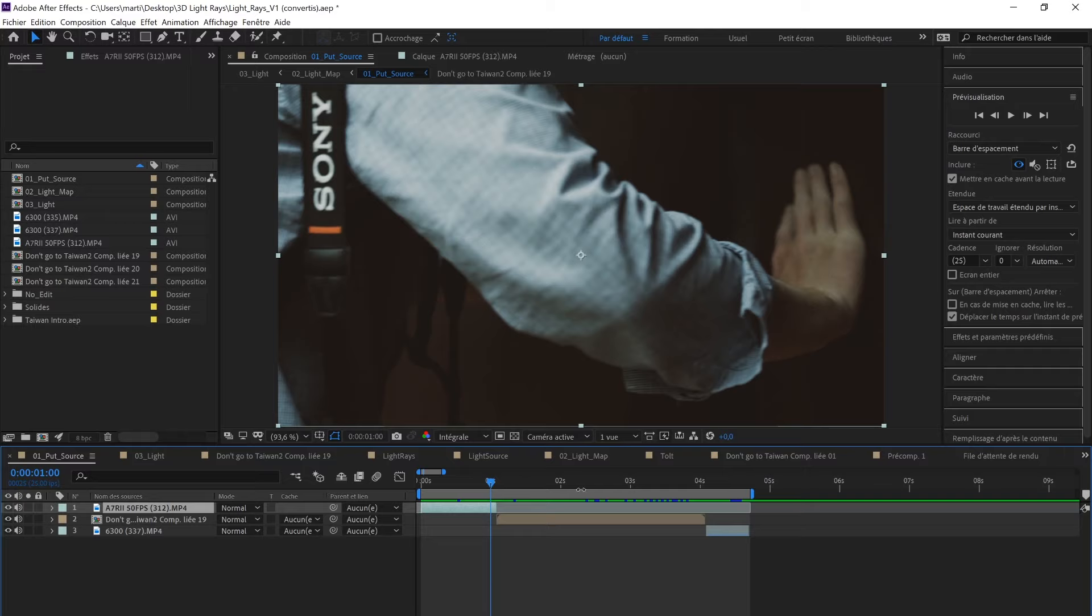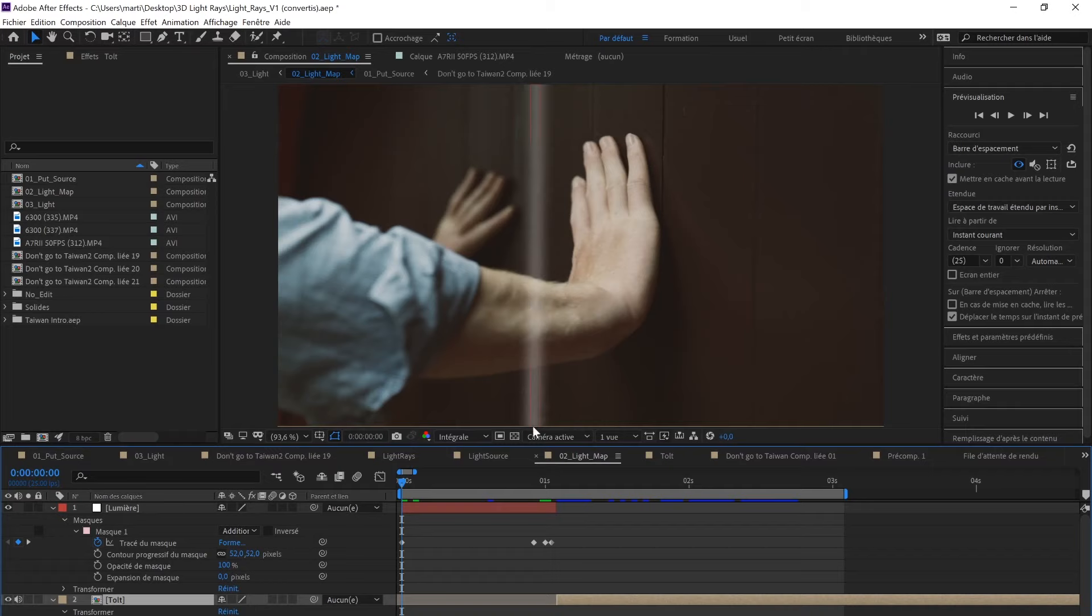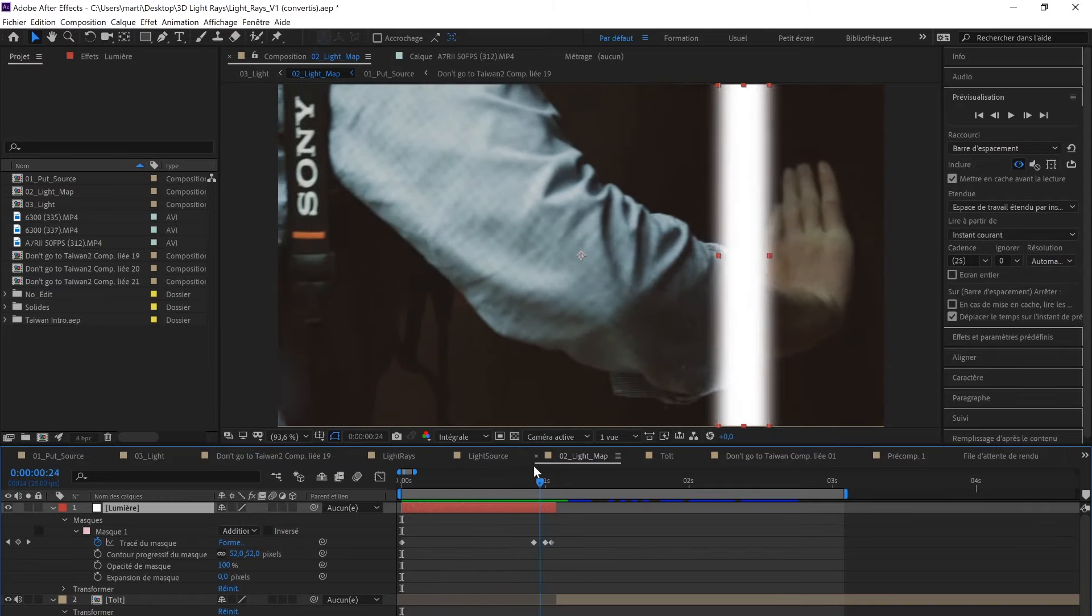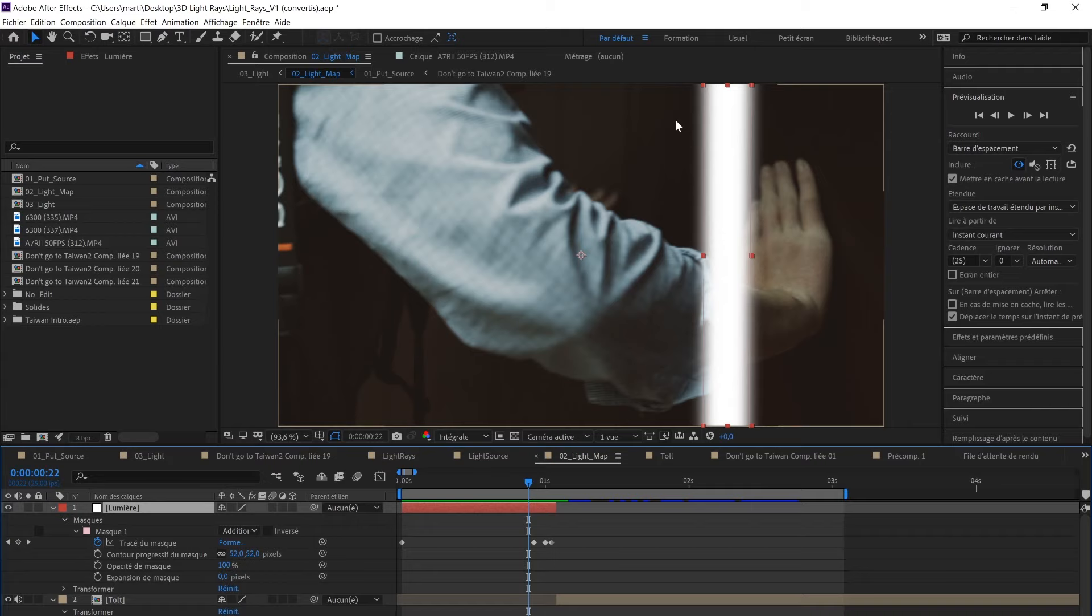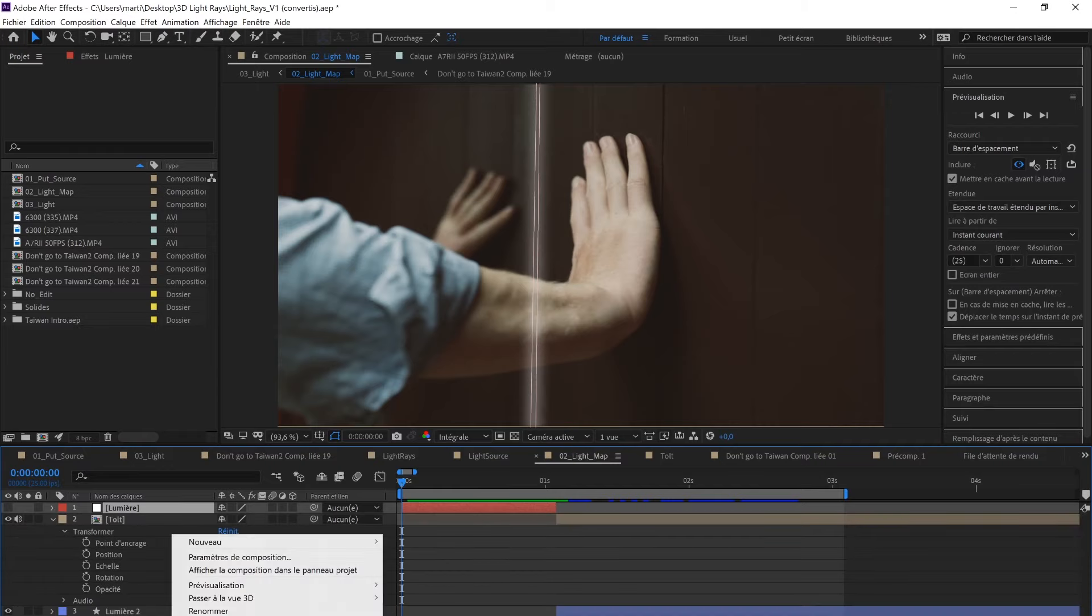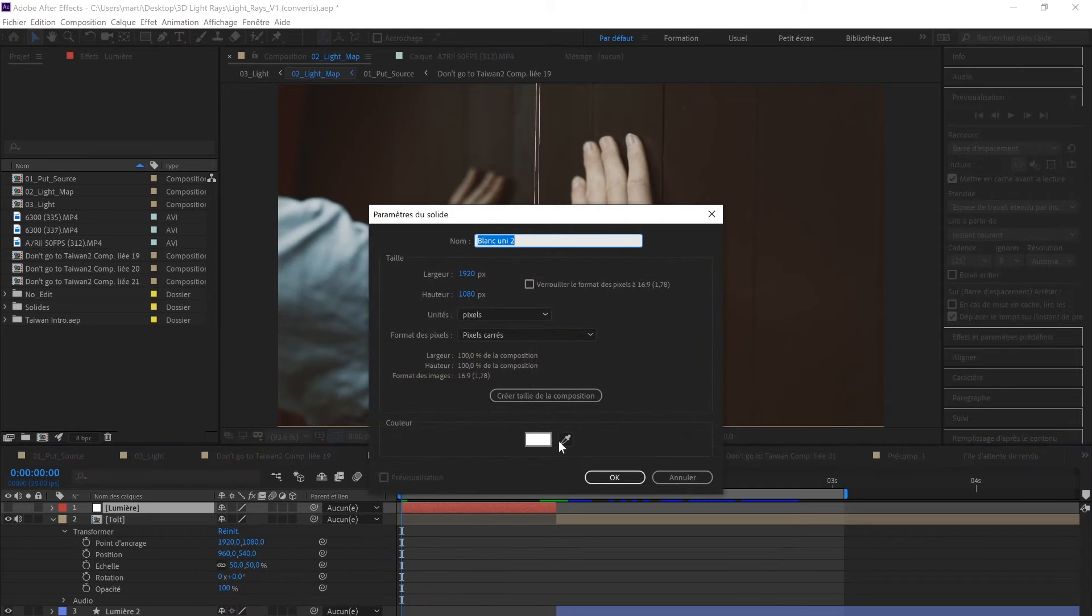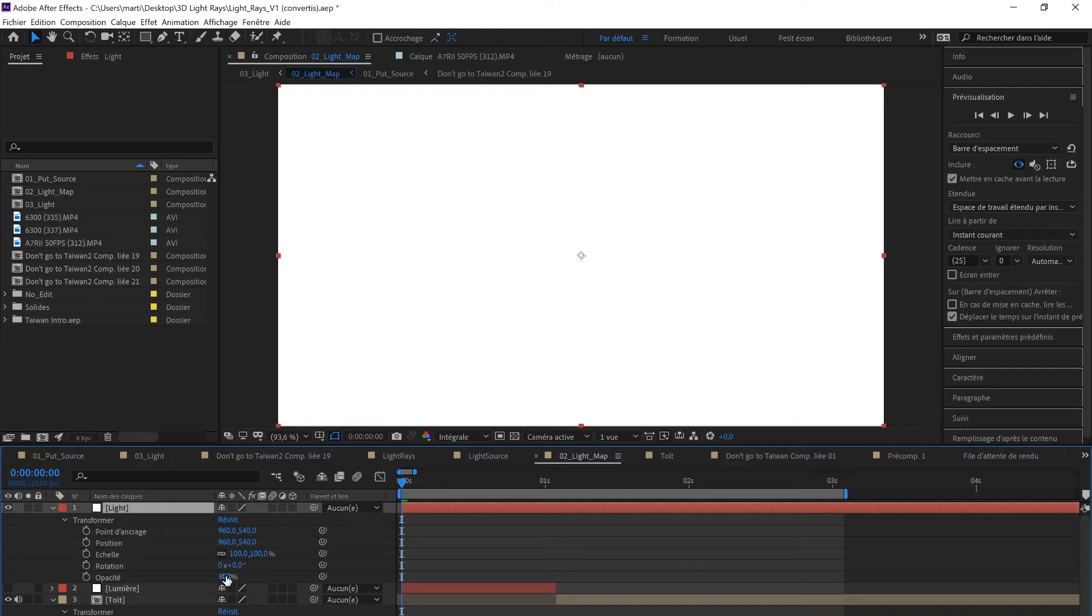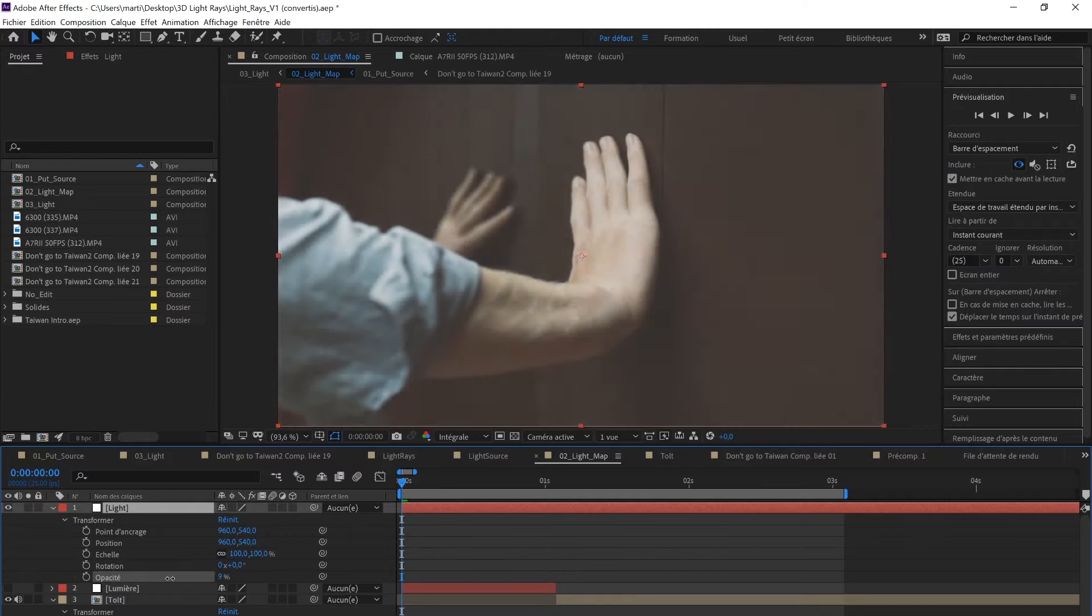I'm going to hide it and show you how I did that. It's very simple. I created a new white solid called Lights. I'm going to reduce the opacity just so I can see what's behind it. I click on the layer, take this tool, and reduce the opacity to zero.